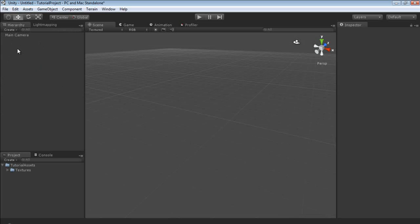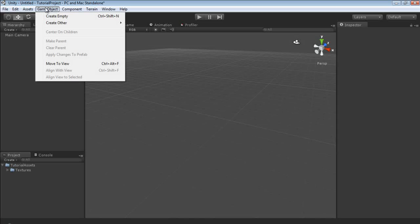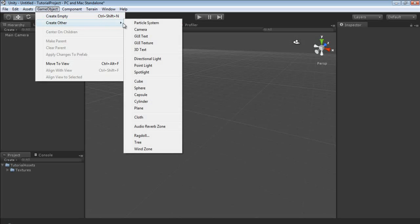Now the hierarchy. Any objects that you create in the scene will be added to the hierarchy. In a later tutorial we're going to take a look at actually organizing the hierarchy, but for right now we're not going to do that. Let's create a cube — click GameObject, Create Other, and we want to create a cube.